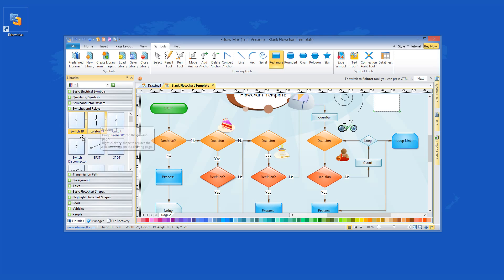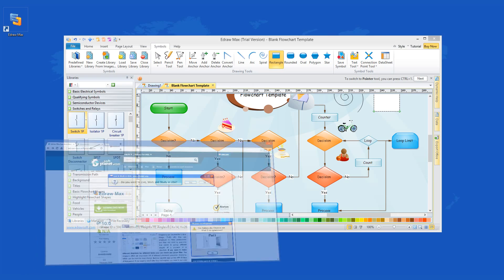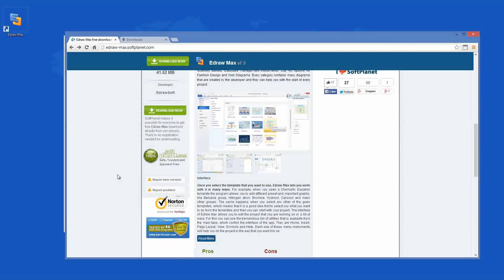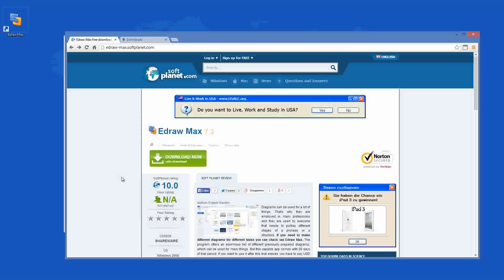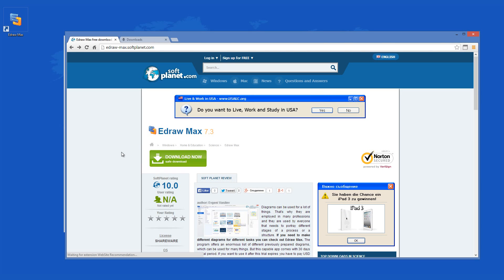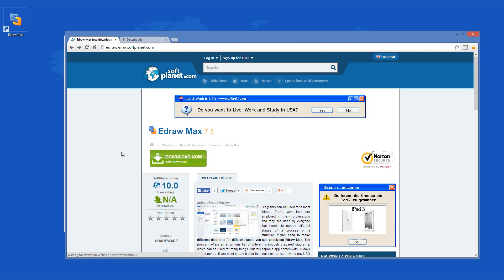Check out the full review on SoftPlanet.com as always and download it if you so desire by clicking on the link in the description below and following the instructions on the SoftPlanet page. Thank you!